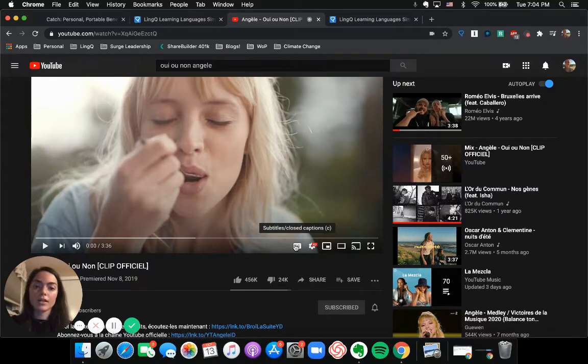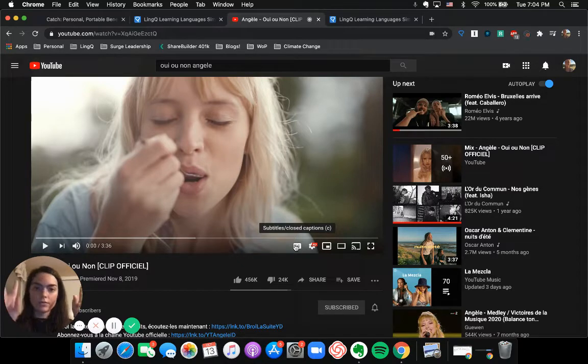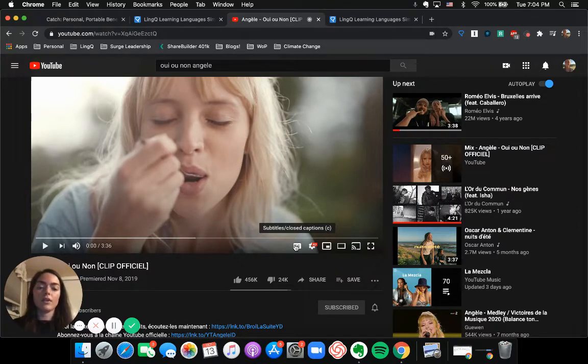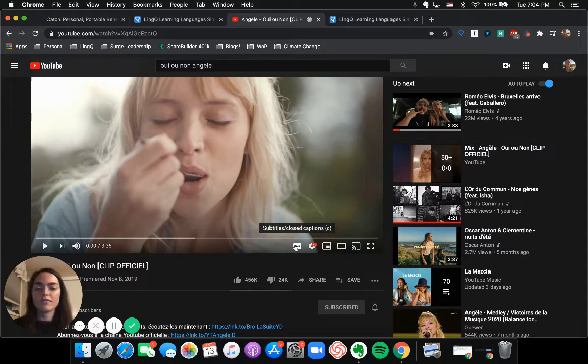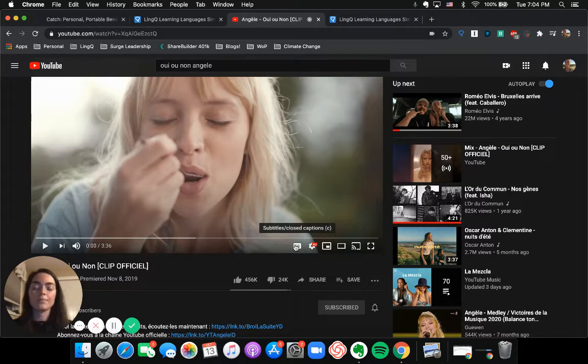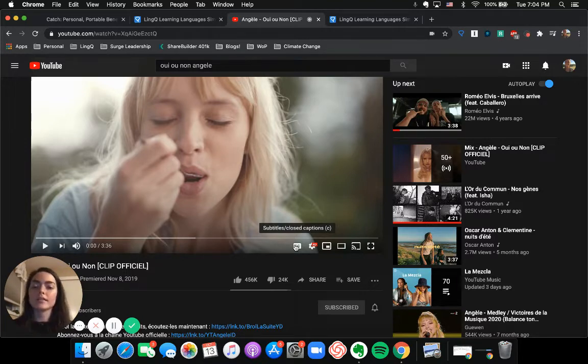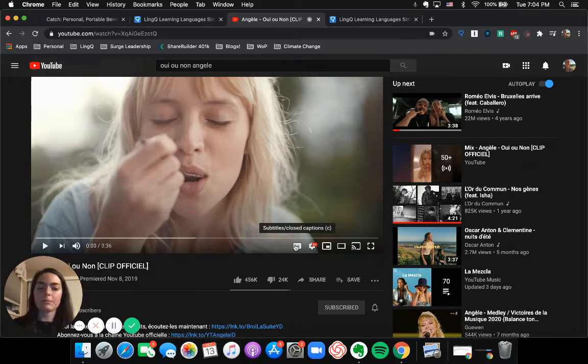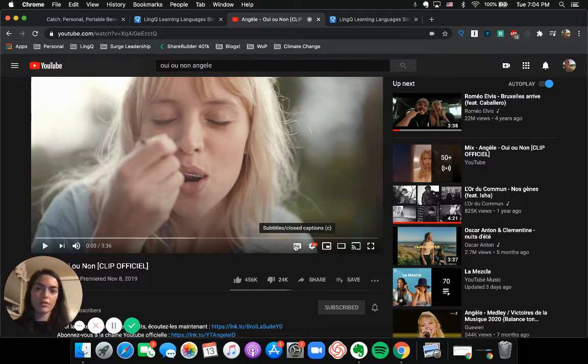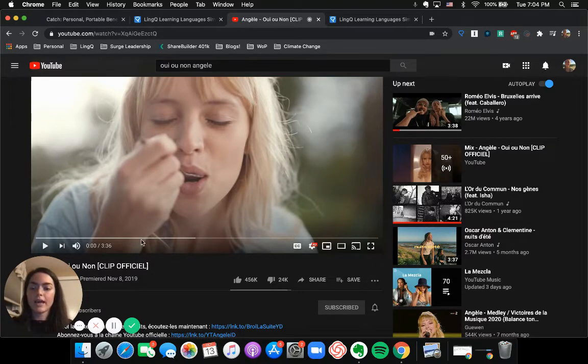But usually artists have other videos on their YouTube channel, or there's a fan generated song on YouTube that does include the closed captioning, even if the music video, the official music video doesn't have it.